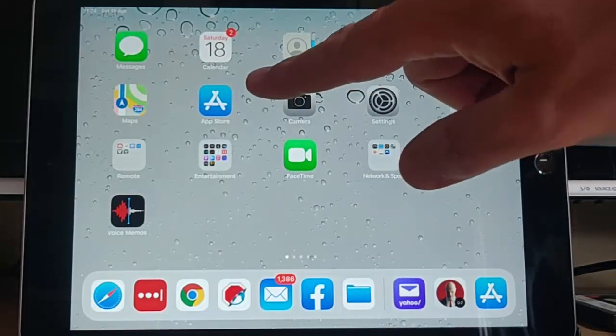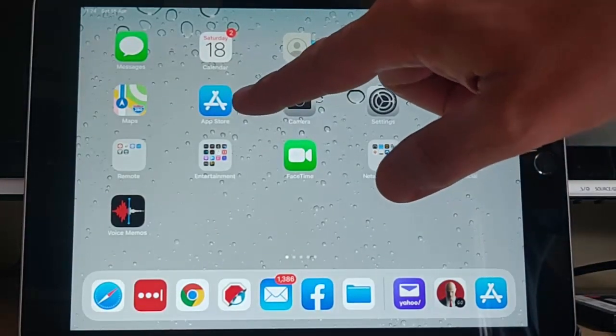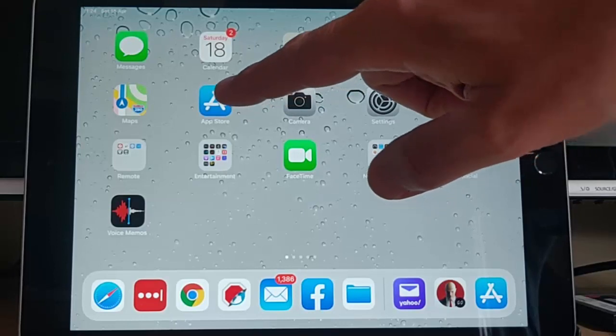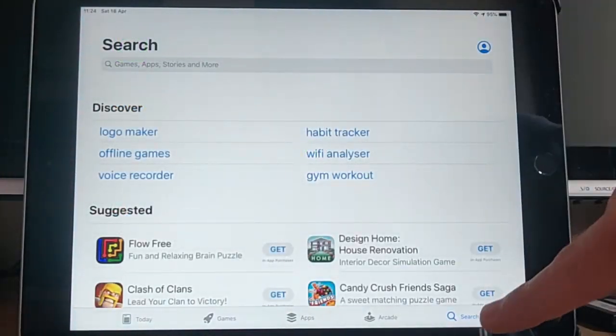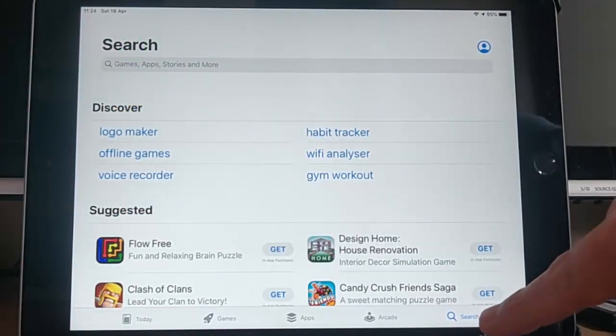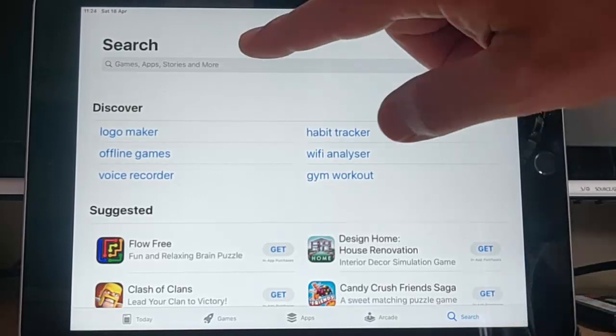So first of all, you need to go into the Apple App Store, which is this icon just here. So tap in there. Next thing we need to do is to tap on the search button in the bottom right hand corner of the screen. Tap there.